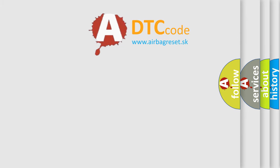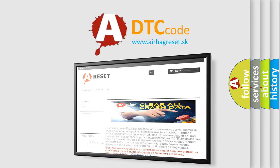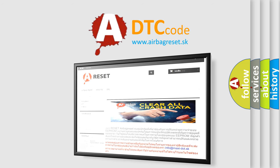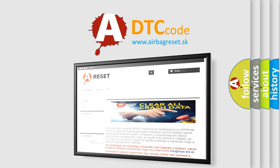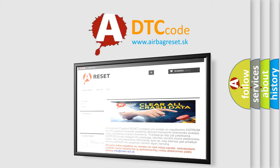The airbag reset website aims to provide information in 52 languages. Thank you for your attention and stay tuned for the next video.